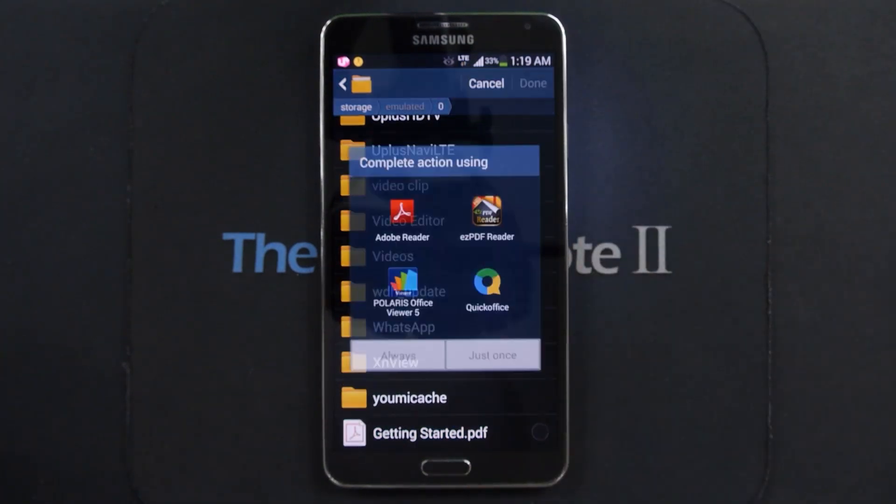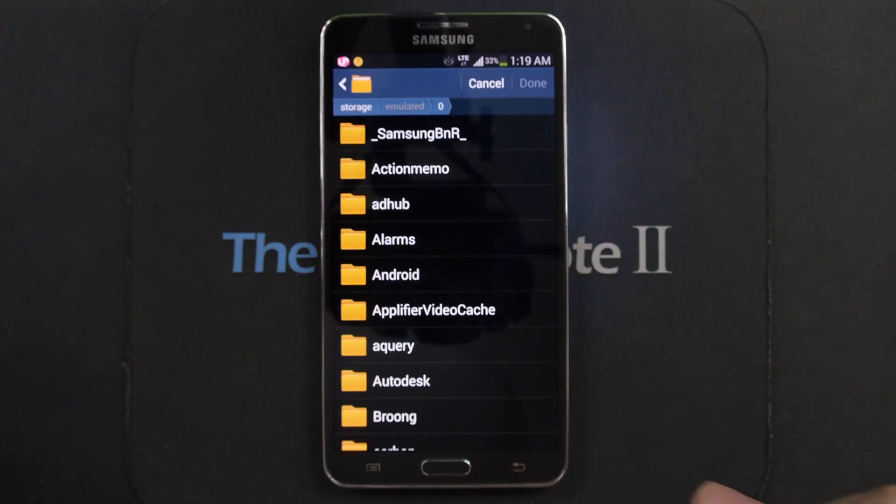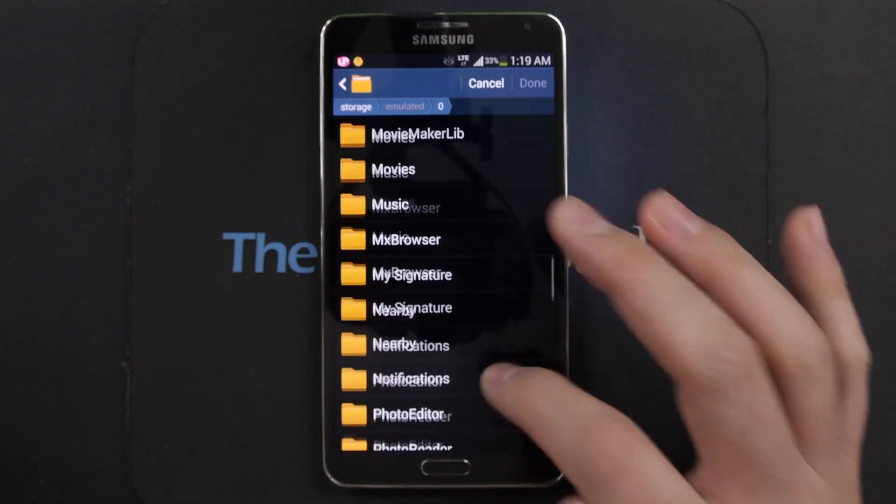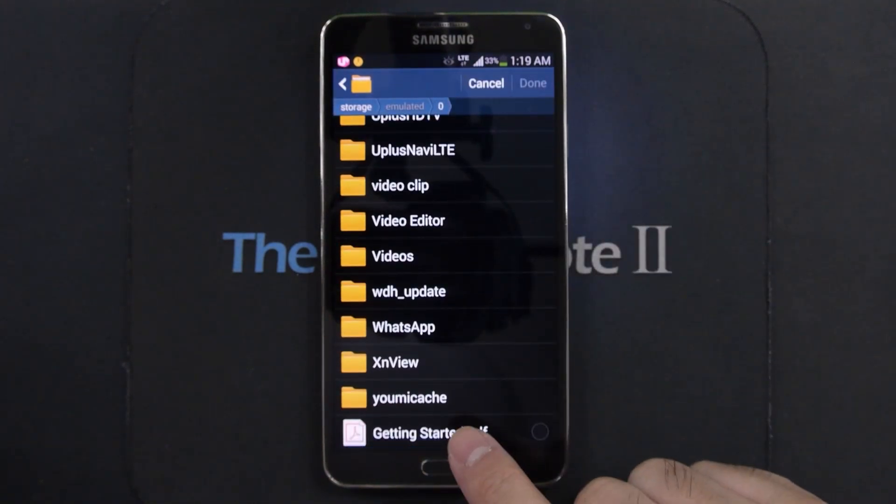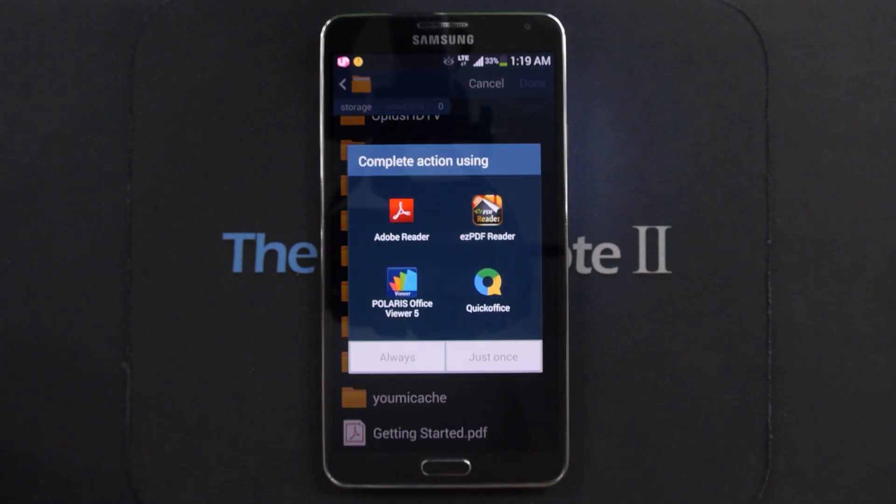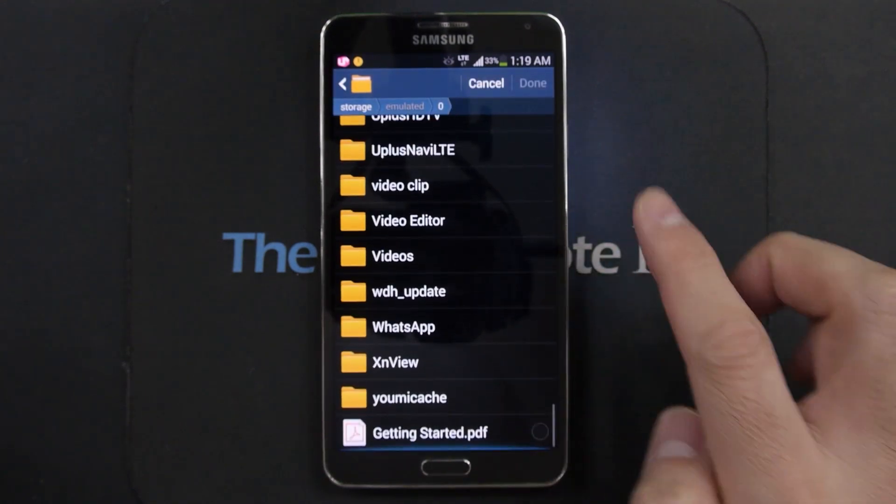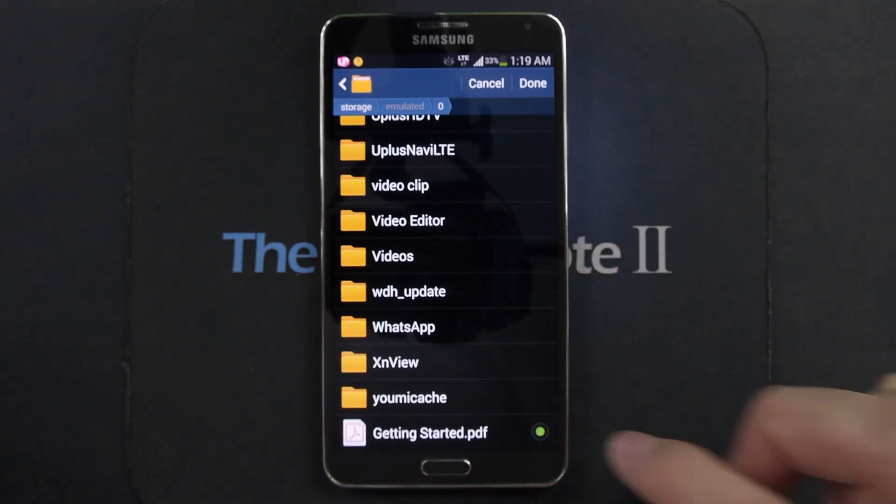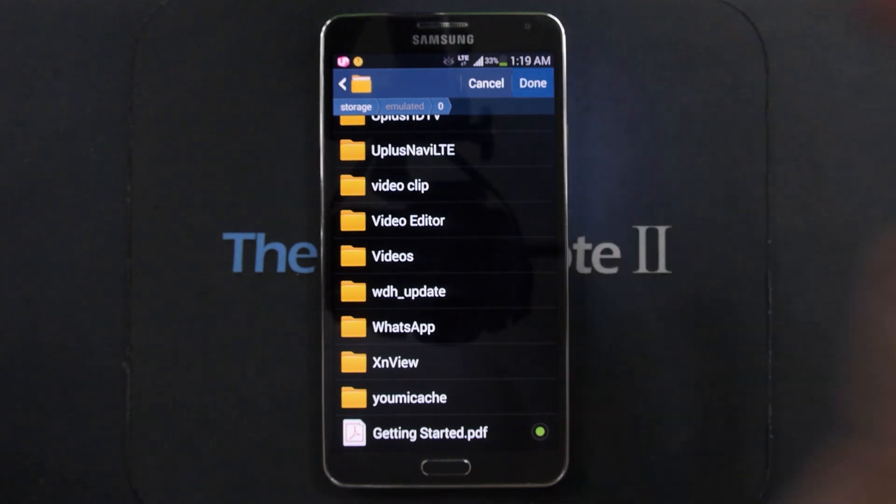So this is just the getting started Dropbox information PDF, but don't tap on the file itself. You actually have to click on this circle and it'll turn green, and click on Done.